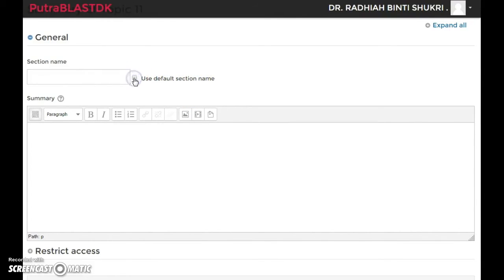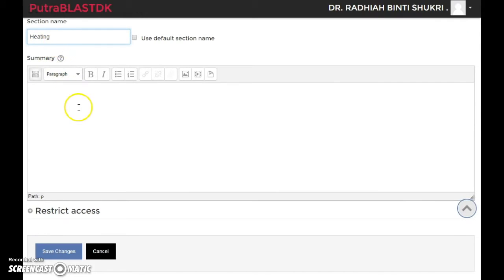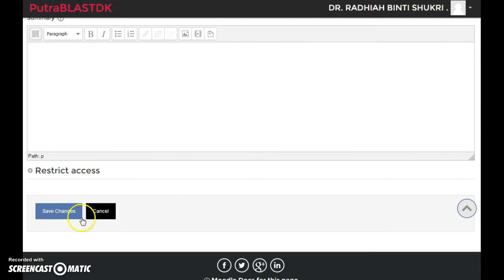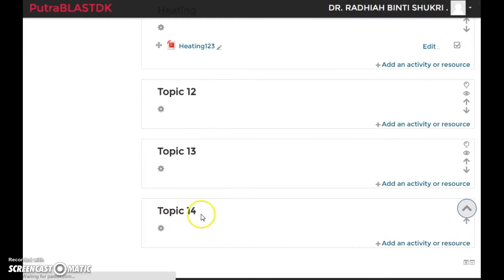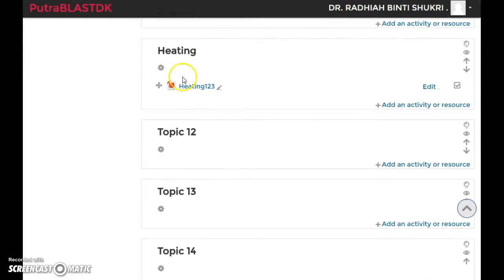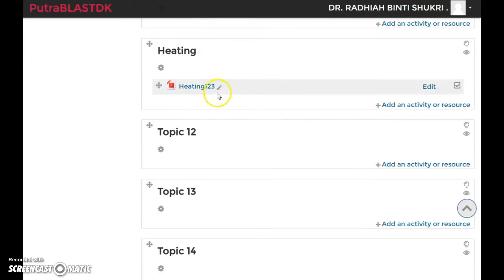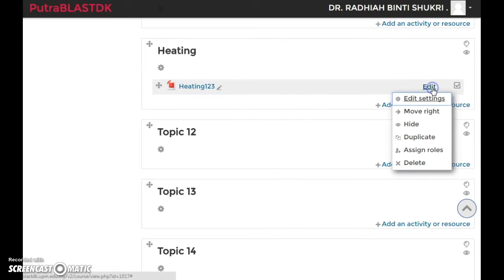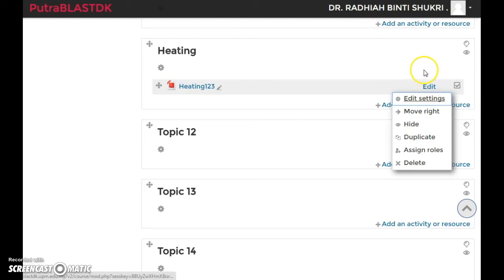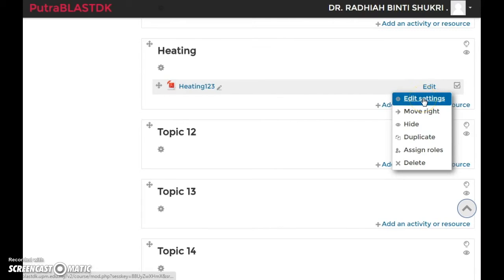If you want to edit this, like maybe you want to change the description or whatever, you click on edit and then click on edit settings. This page will pop up again.